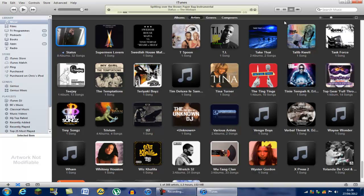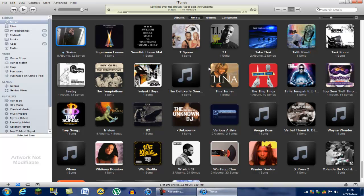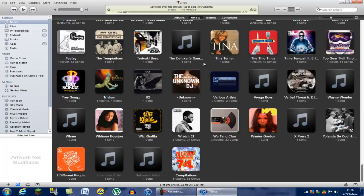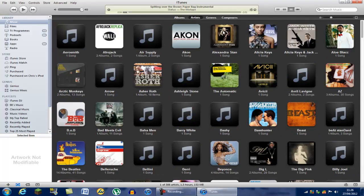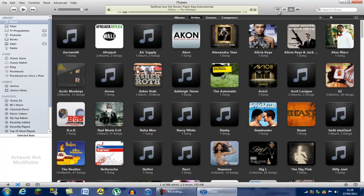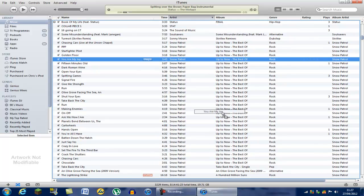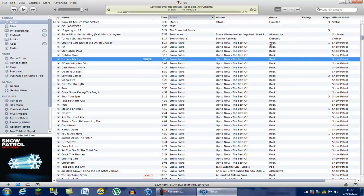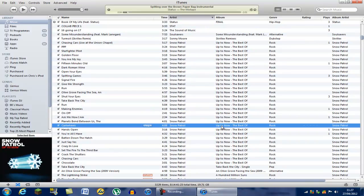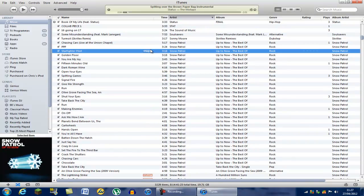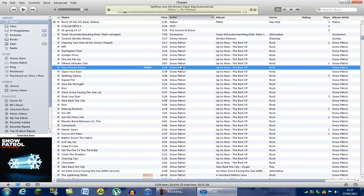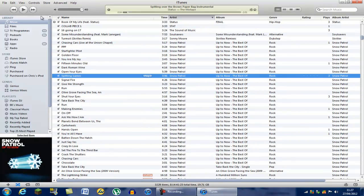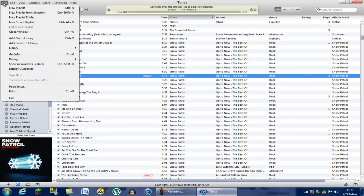I've got loads of stuff on here already because this is the iTunes I use. When you open yours, it'll come up on this page and there'll be nothing on it — it'll all just be empty, none of this will be there. So you're going to want to start adding music. Go to File, then 'Add File to Library' or 'Add Folder to Library.'